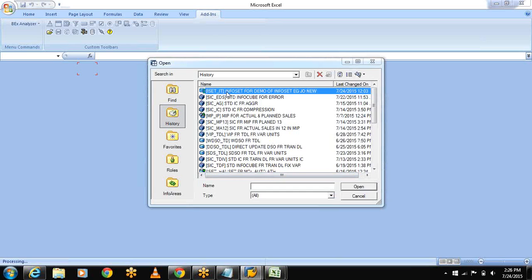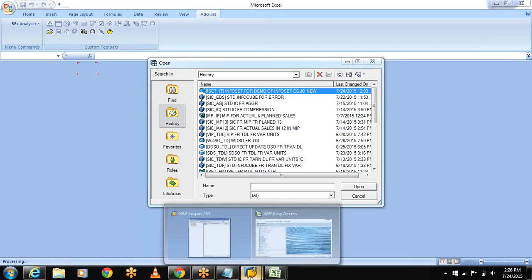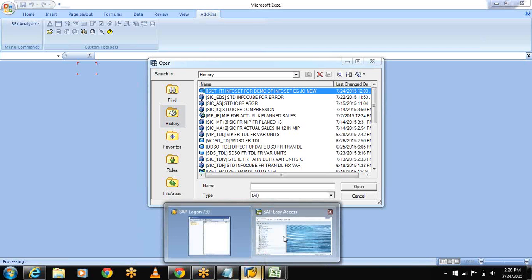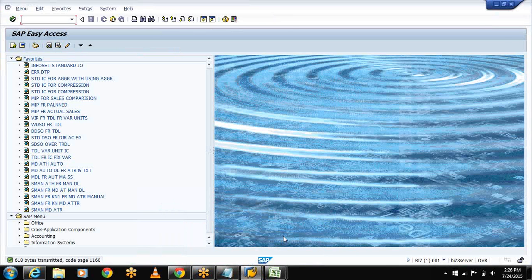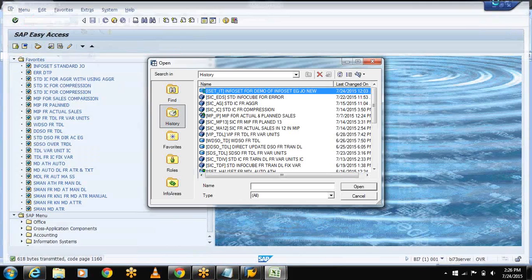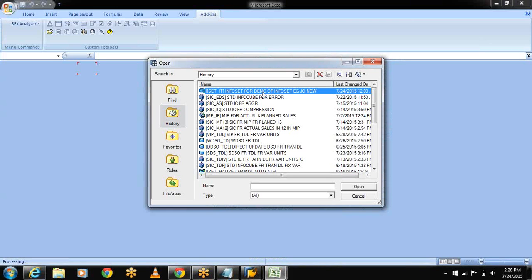Now this is my query. See here in history you can observe the queries whatever you had created. These are all of my queries. And now my InfoSet query is ISET underscore ID. This is my InfoSet. Now select this, open.